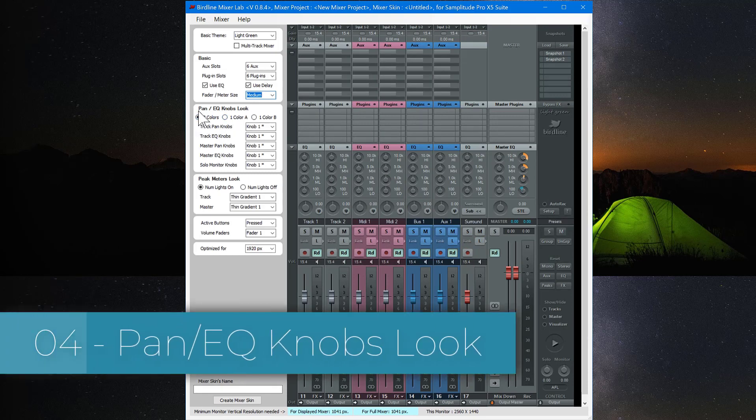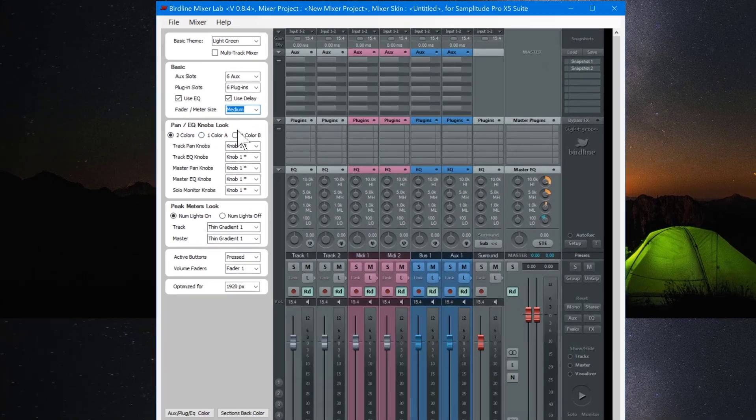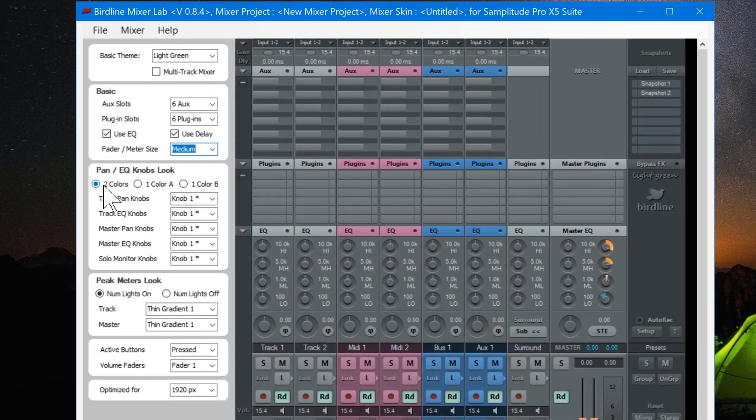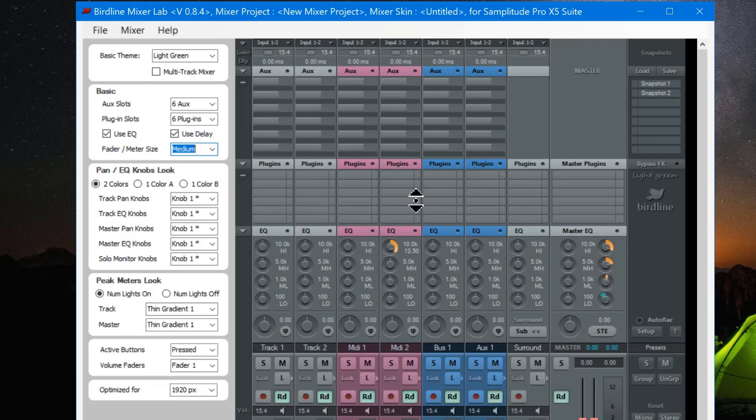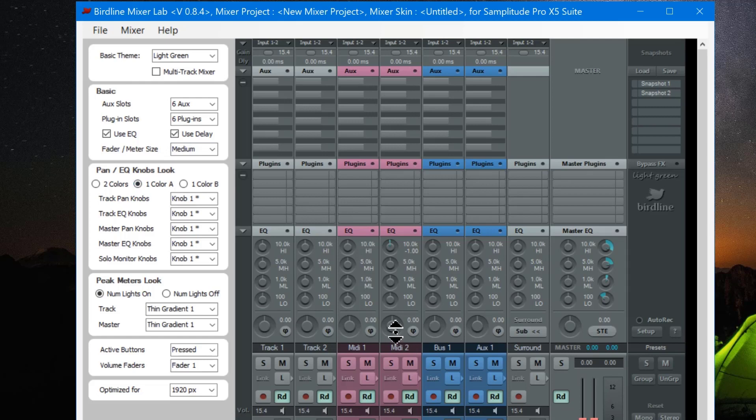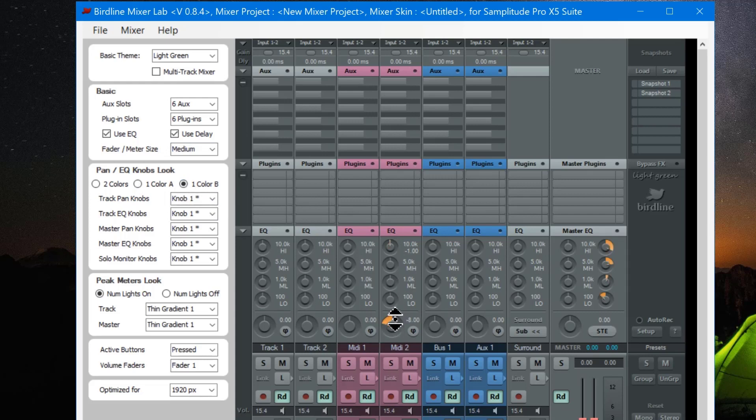The next section is the pan EQ knobs look. It's set to two colors. This means if I move the pan, it will show orange to the right and blue to the left. And the same with EQ. I can choose one color A, which means it will be blue both ways, or one color B, which means it's orange both ways. So you have a choice of those three settings.